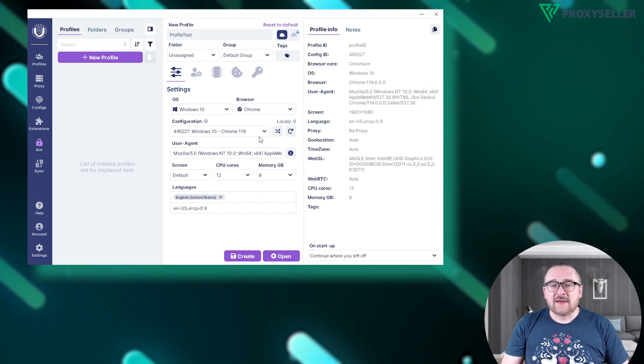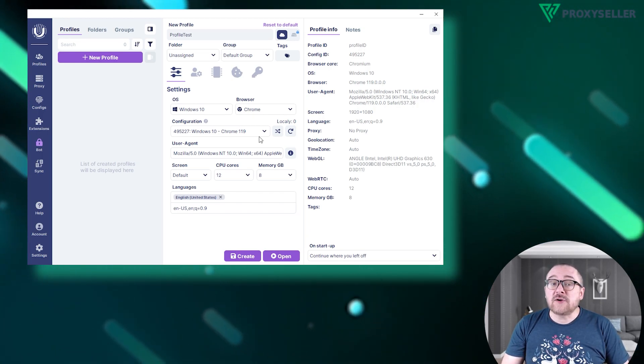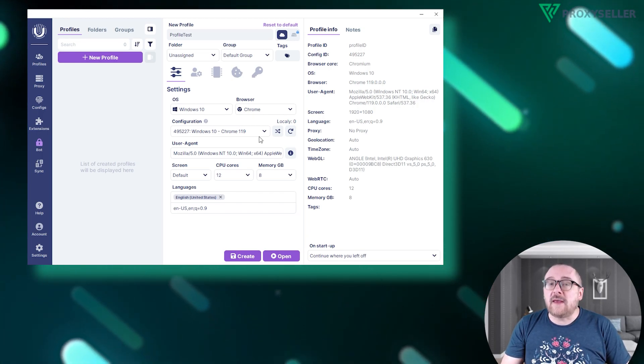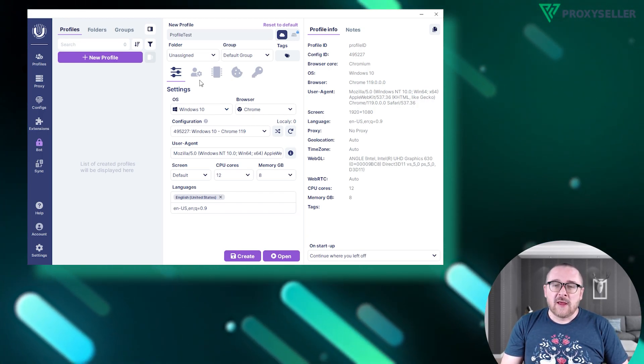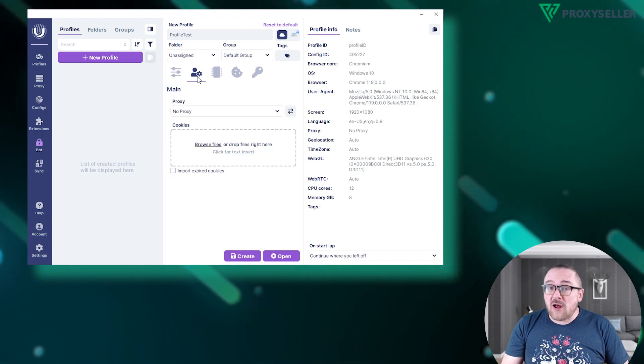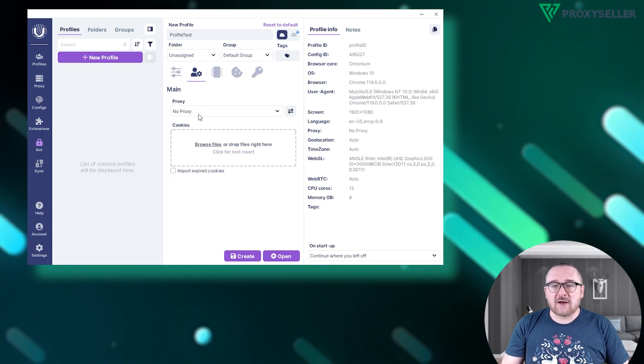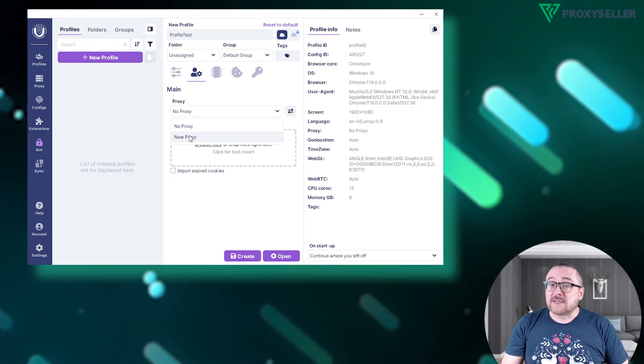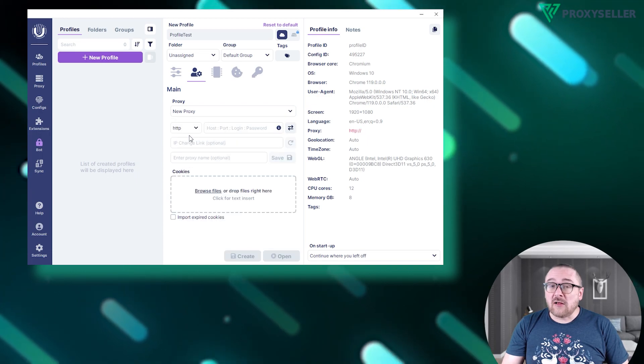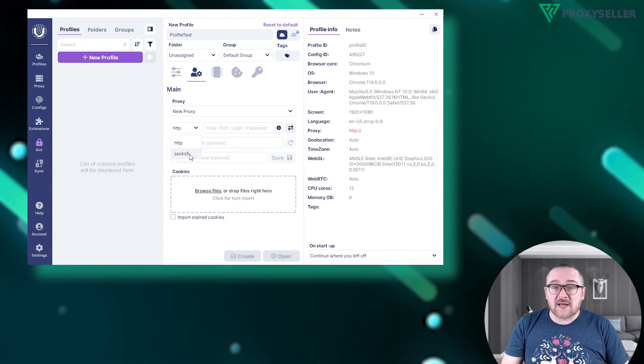To set up a proxy, click the user icon with the gear symbol. In the open section under Proxy, choose New Proxy. Select a protocol, either HTTP or SOCKS.